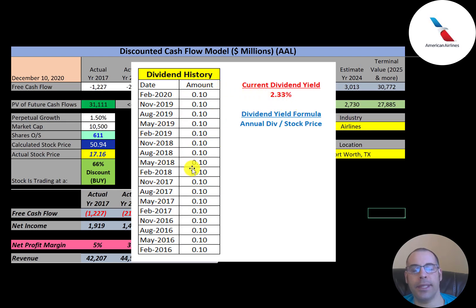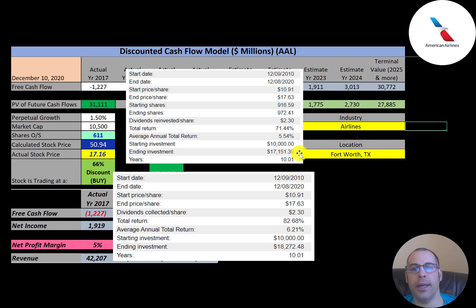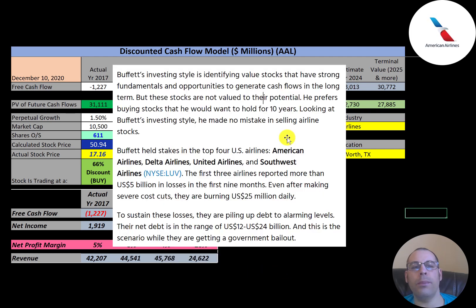The company pays a 2.33% dividend yield, paying 10 cents every single quarter per share, which is a decent dividend. If you had invested $10,000 into this company ten years ago and reinvested the dividends, you'd have $17,100 today. If you did not reinvest the dividends, you'd have $18,300 today.